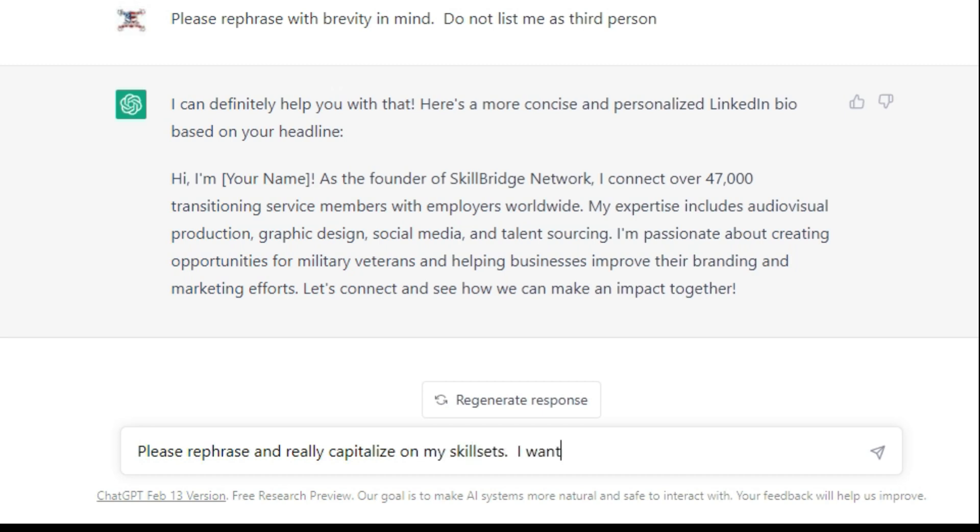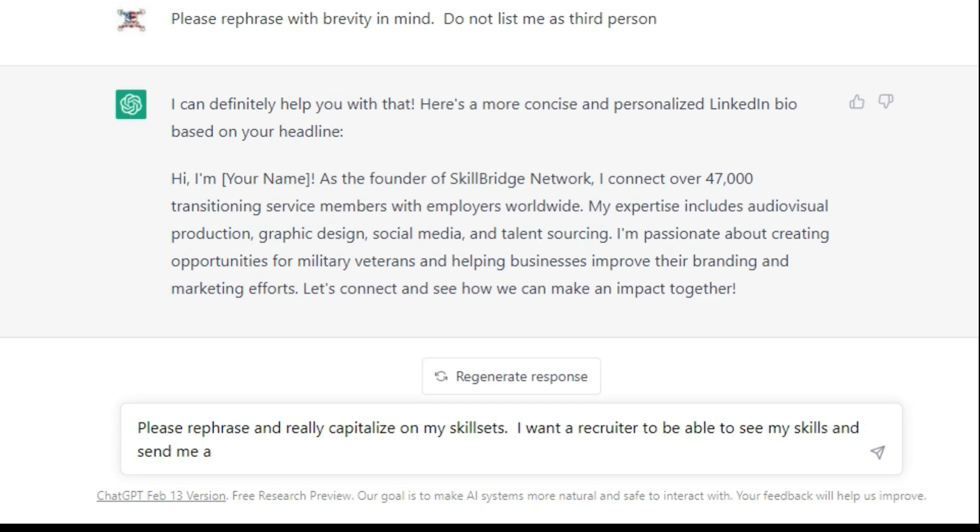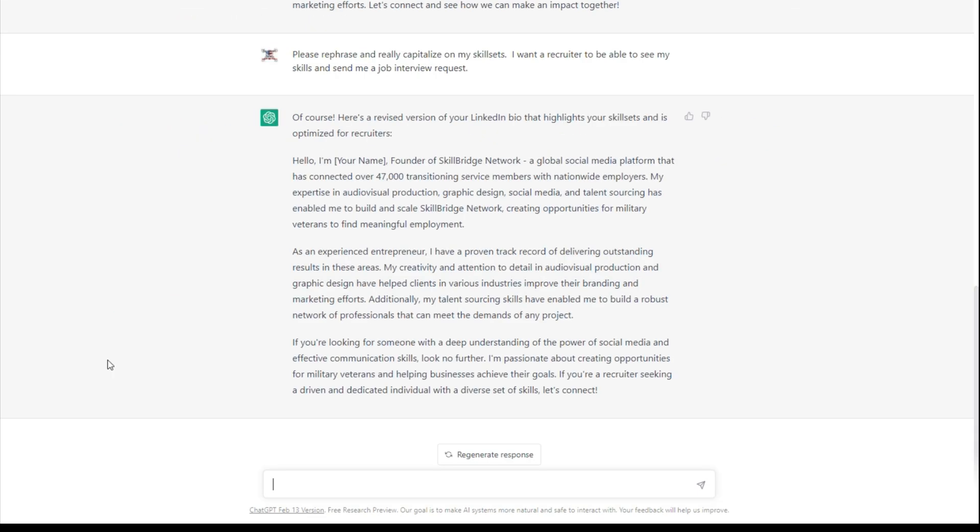I want a recruiter to be able to see my skills and send me a job interview request.' So let's see what this produces. So I'm good with this one. This one is a lot better.